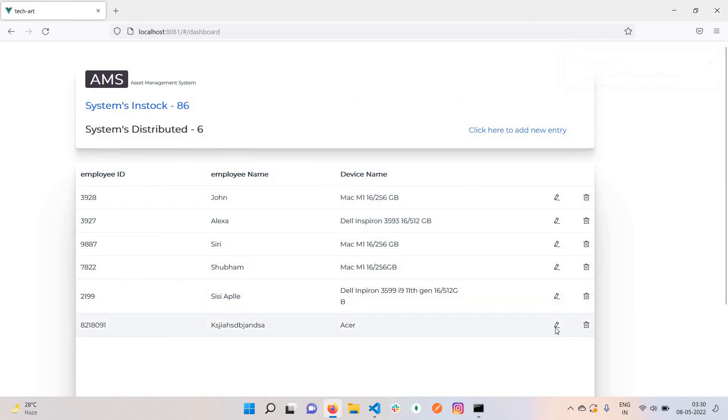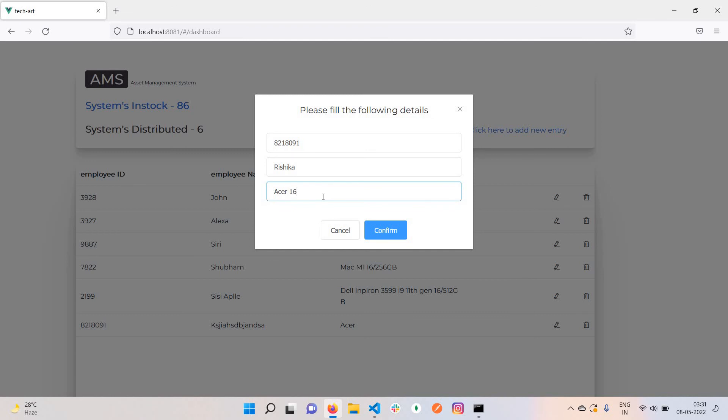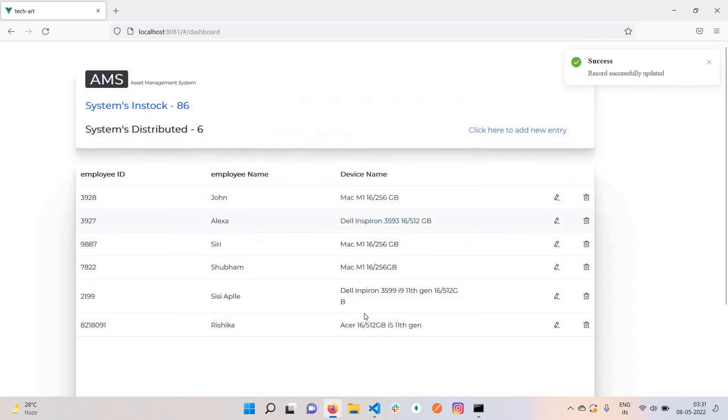We can also update an entry. I put a random name there, so let me update it to Alice. I'll change the specs to 16GB, Core i5 11th gen. Click confirm and you can see the entry has been updated.